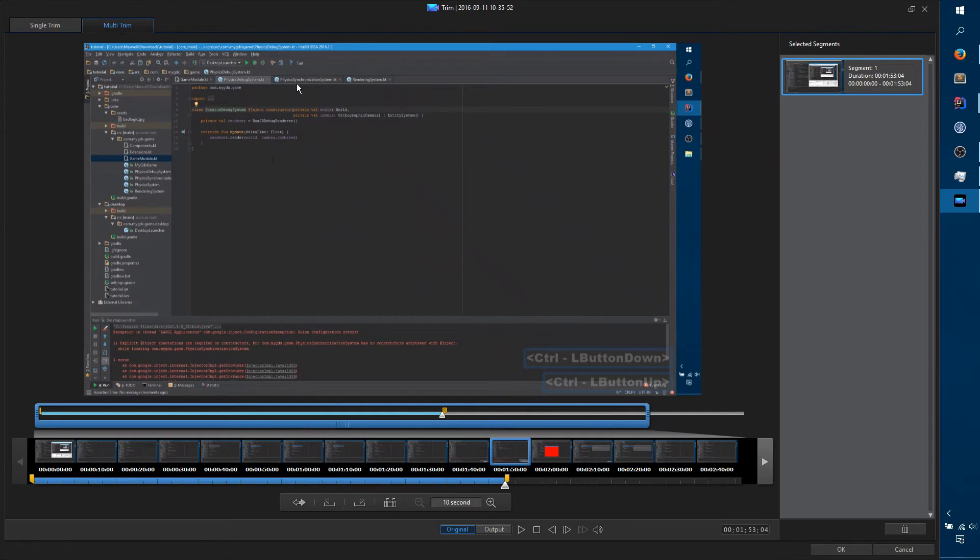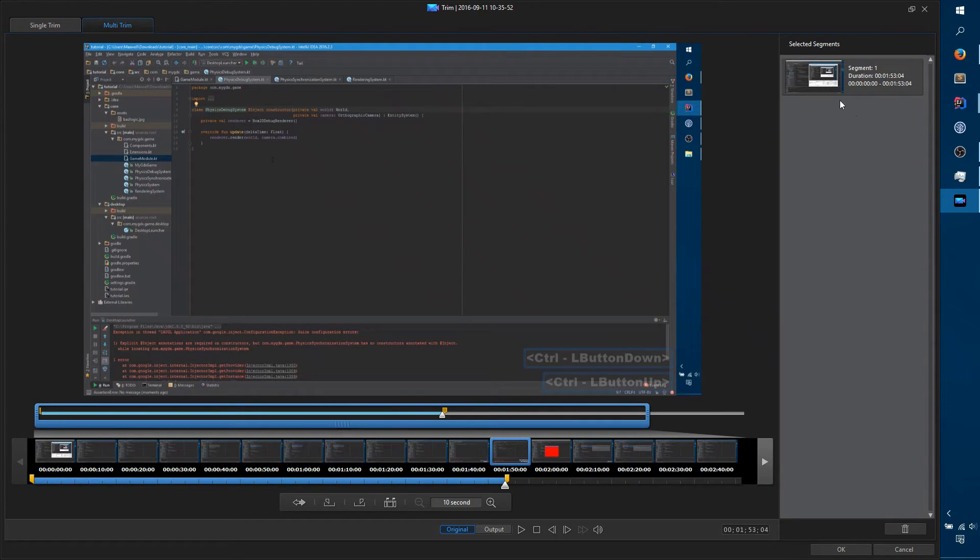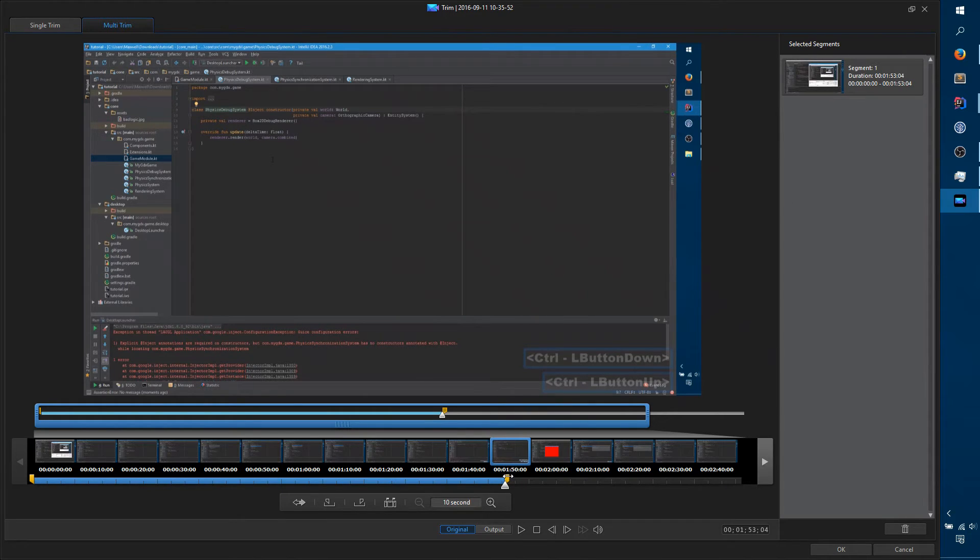Multi Trim isn't quite as obvious how it's supposed to work. There's no button to add selected segments. The trick is...